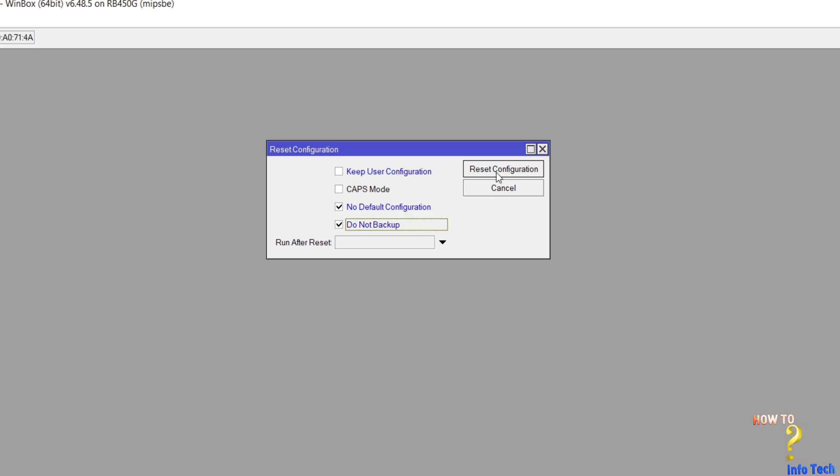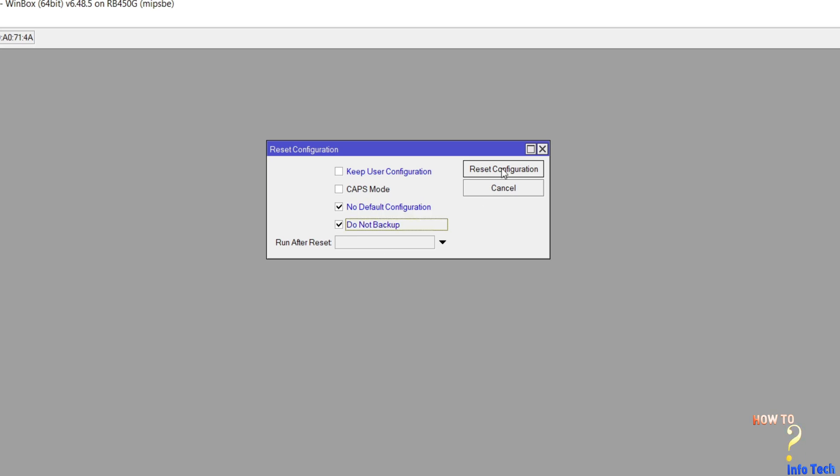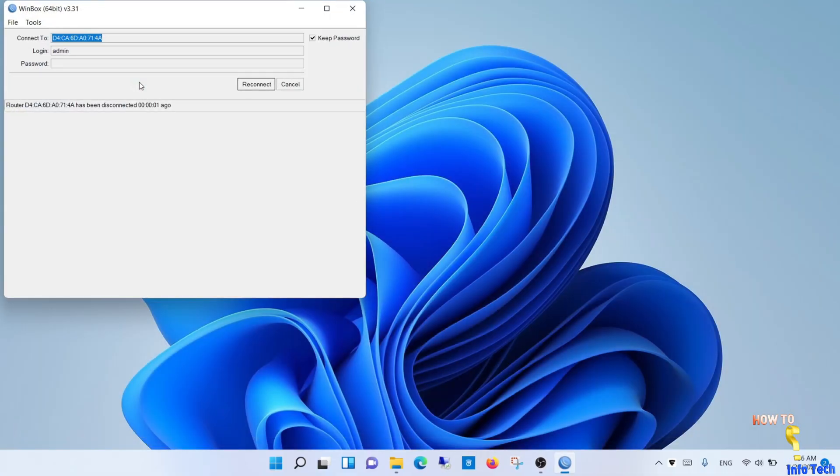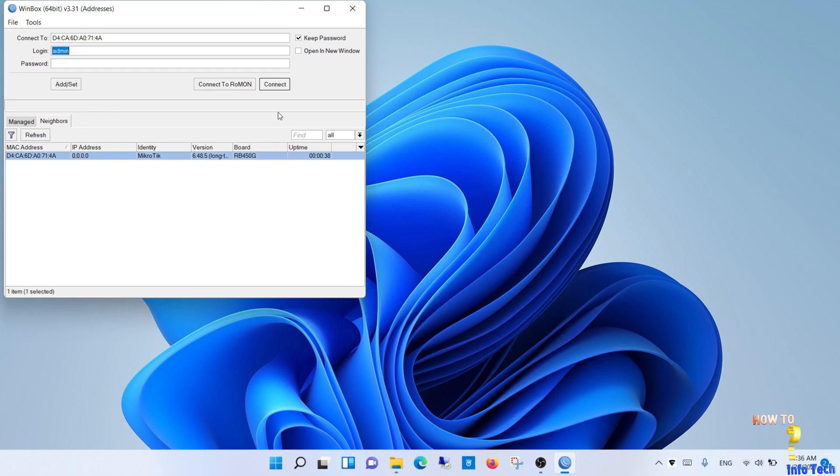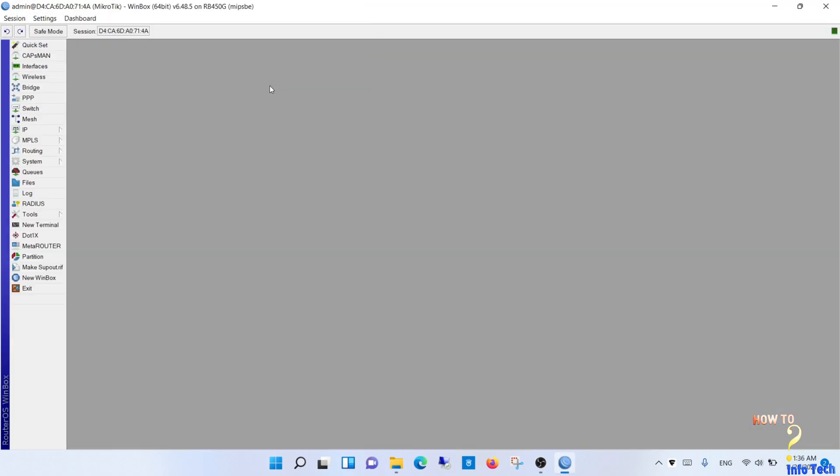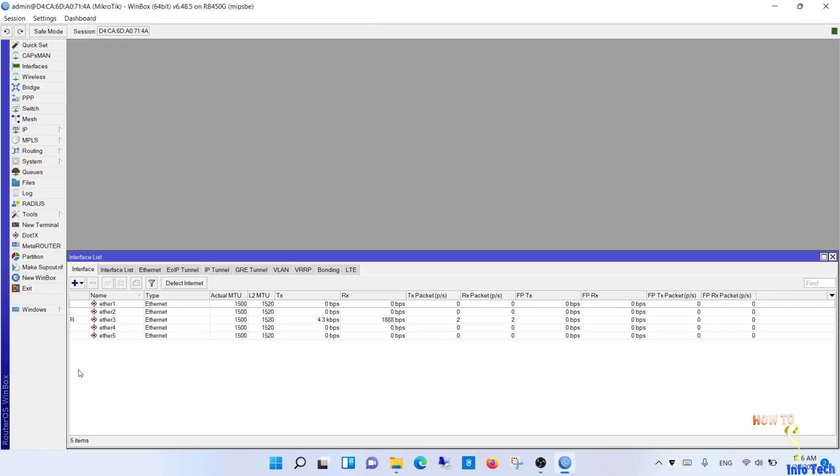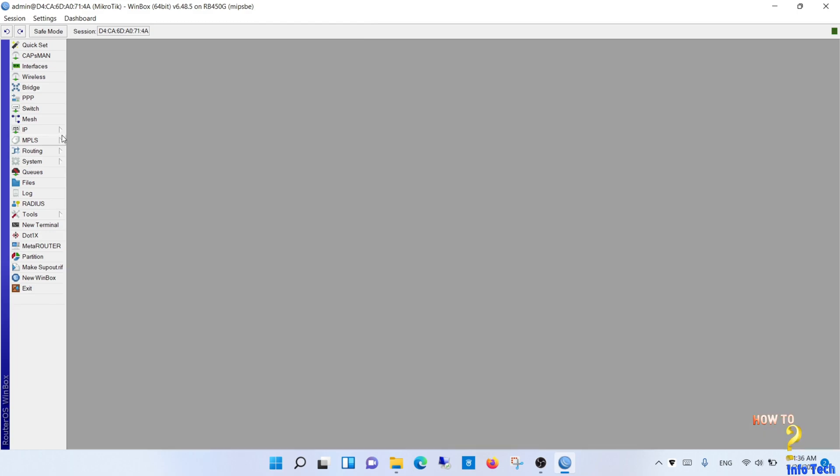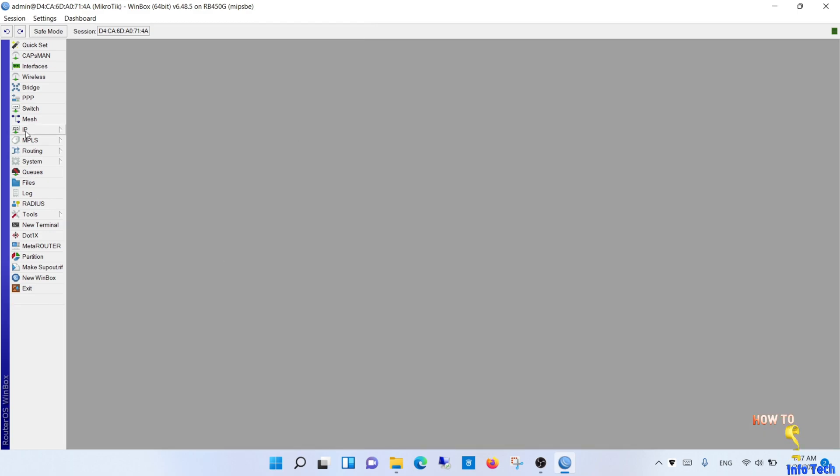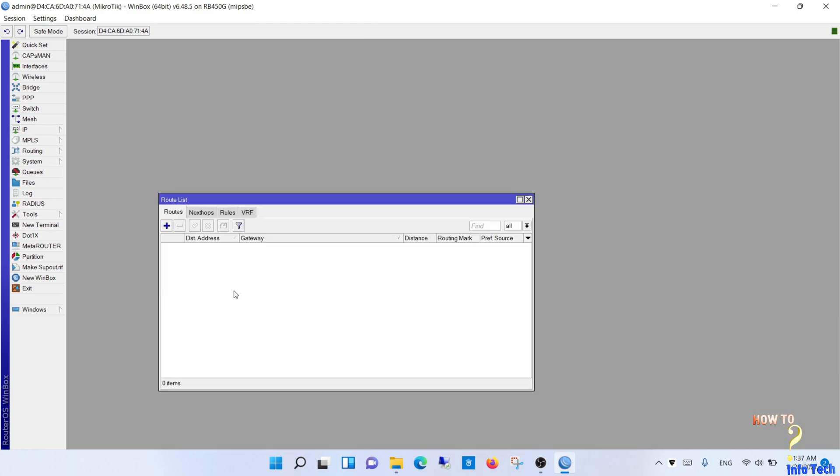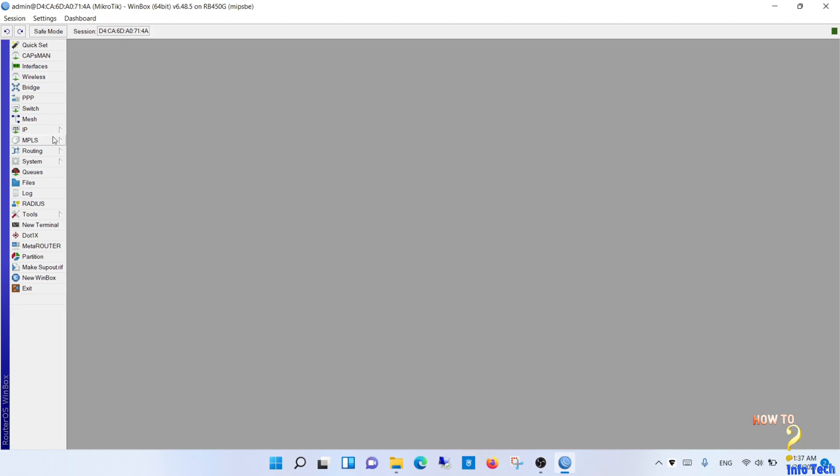Then click reset configuration, and yes. Reconnect to the router after the restart. As you see, all configurations were reset without any default configurations.